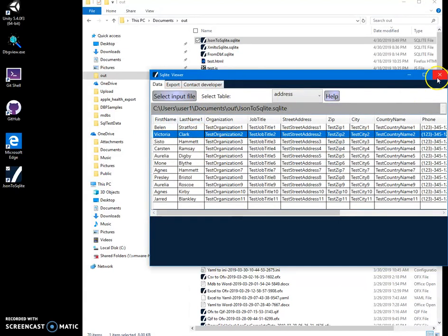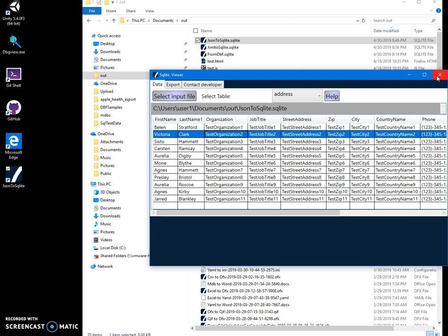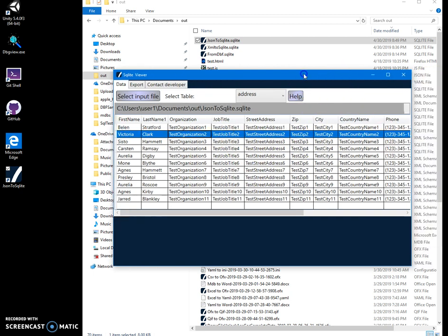Basically, that's it. We imported, we created a new SQLite database from existing JSON file. And we imported existing JSON file into SQLite that we already created previously. And we just inserted new data from JSON as a table into SQLite.